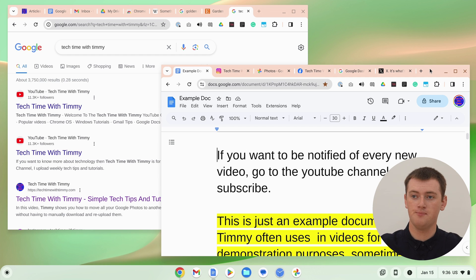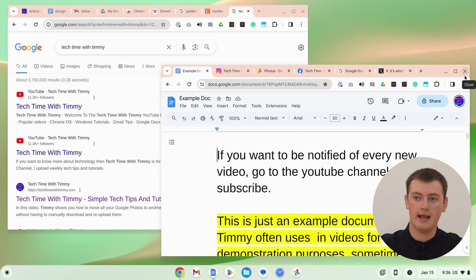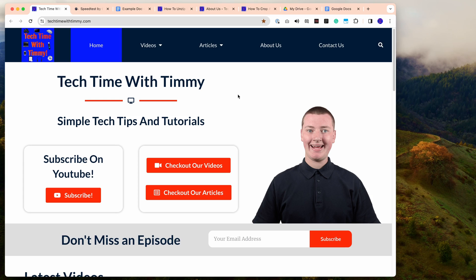You can do that on Windows or Chrome OS by clicking the cross in the top right-hand corner of the window. Or on Mac OS, you just click the red dot in the top left-hand corner — basically the same thing, just a different-looking button.